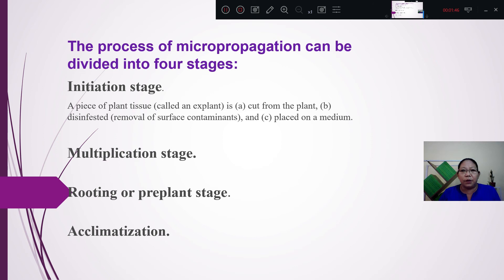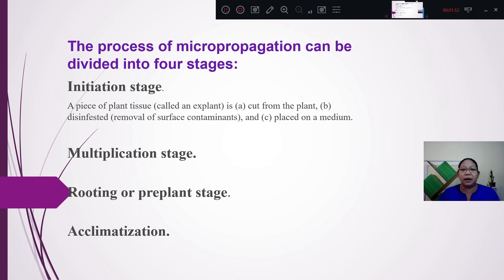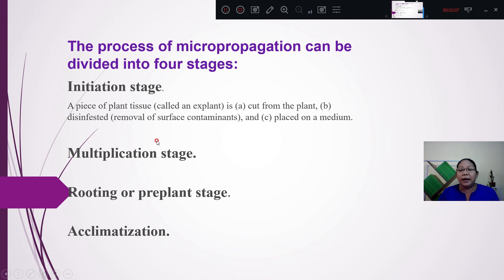The process of micropropagation will be shown in this module.